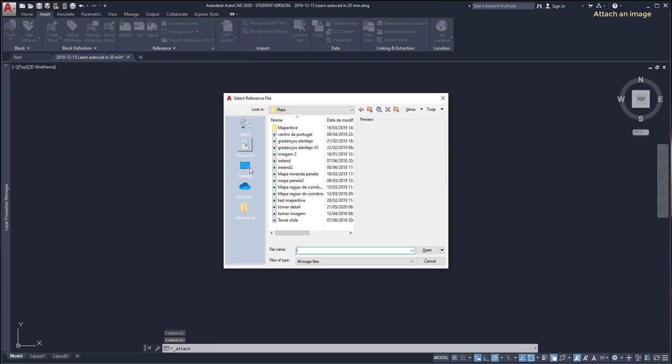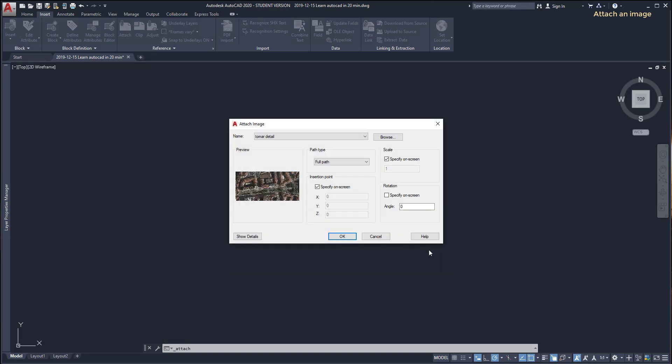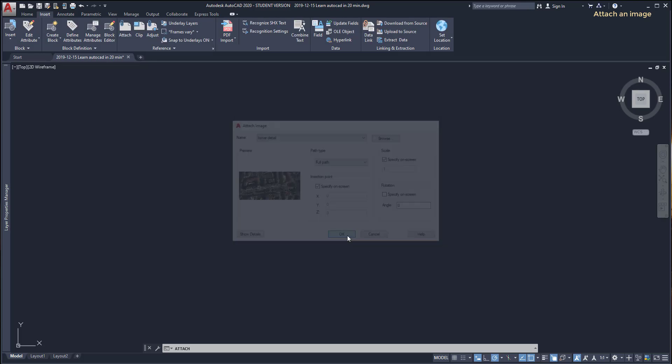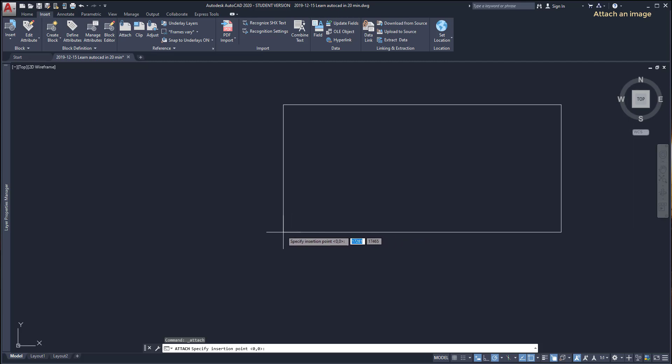In this window I can set a few options. Here it's important that I tick on specify on screen the insertion point, otherwise the image is inserted on the coordinates which are specified here, okay, except if it's exactly what you want. I click on OK and now I click for placing the image and for the scale factor I leave it for now. Press enter.